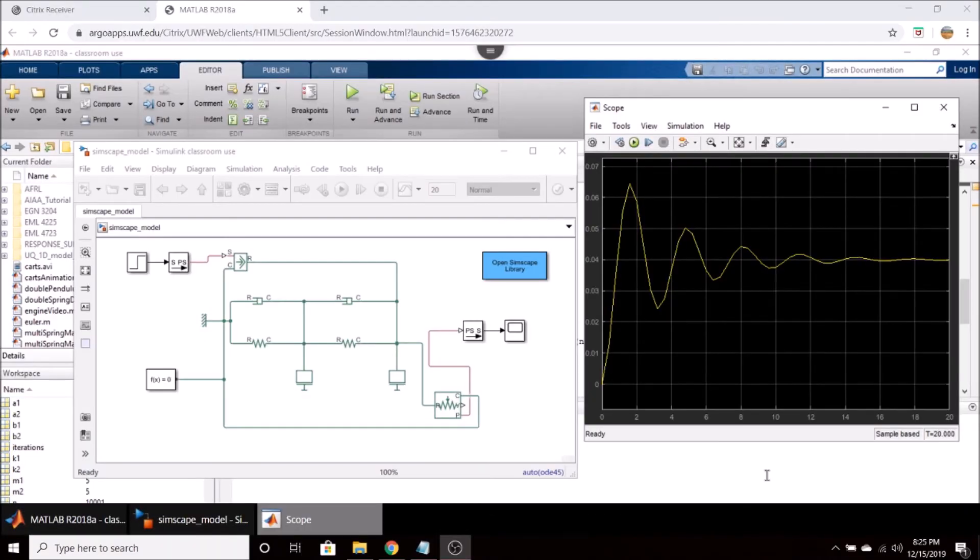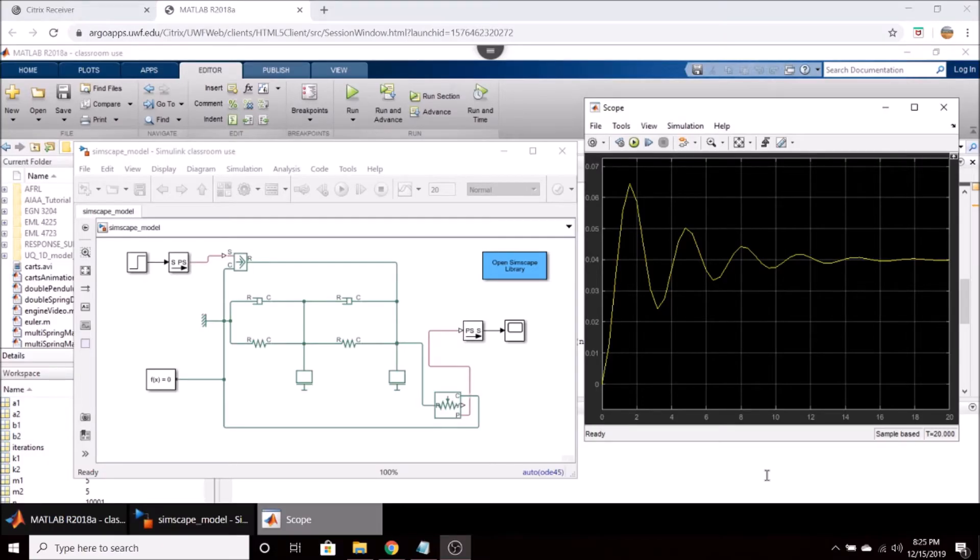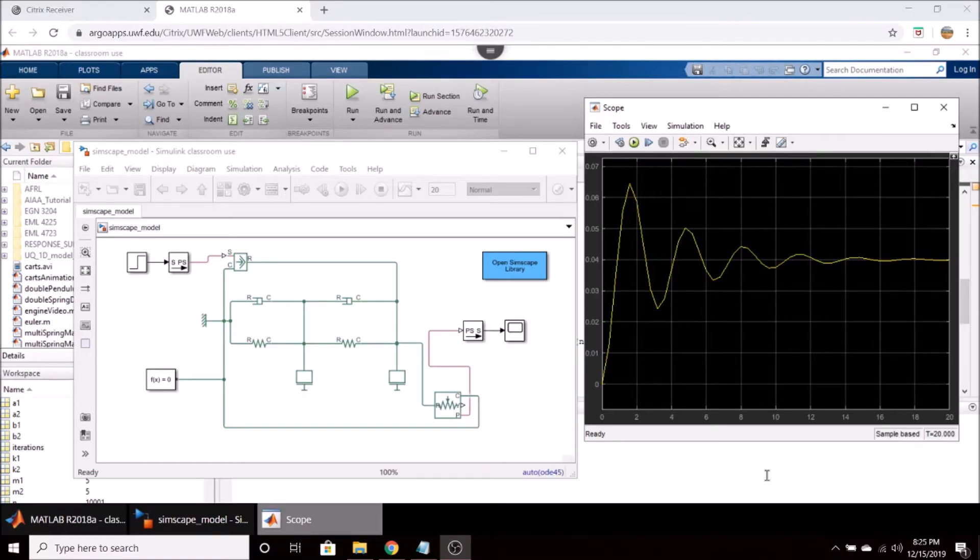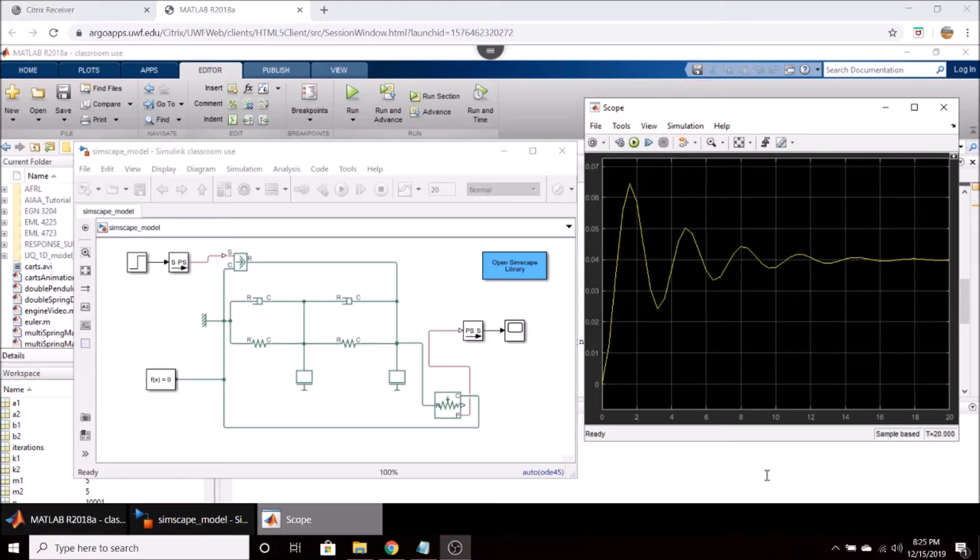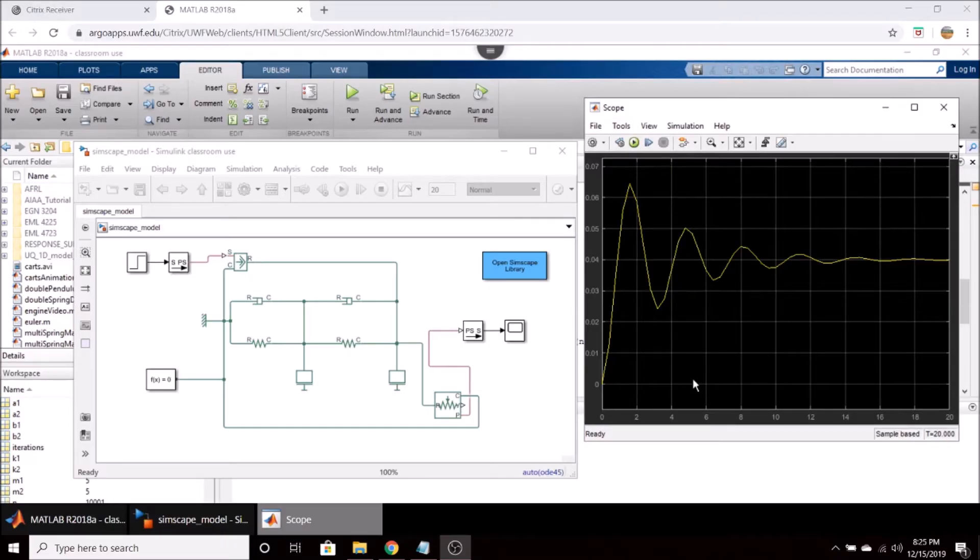In this video we're going to be taking a look at how to use MATLAB's Simscape application for simulating a spring mass damper system. Simscape is a very user-friendly and intuitive graphical software within MATLAB used for simulating mechanical and electrical systems.